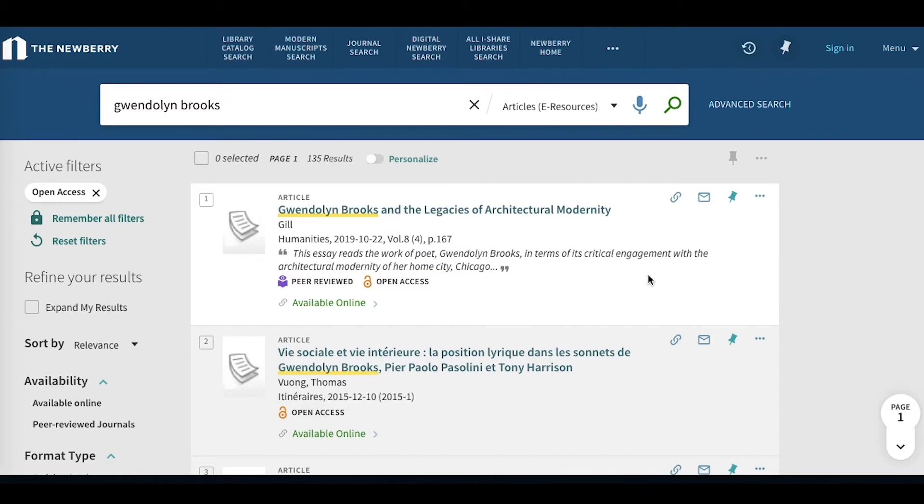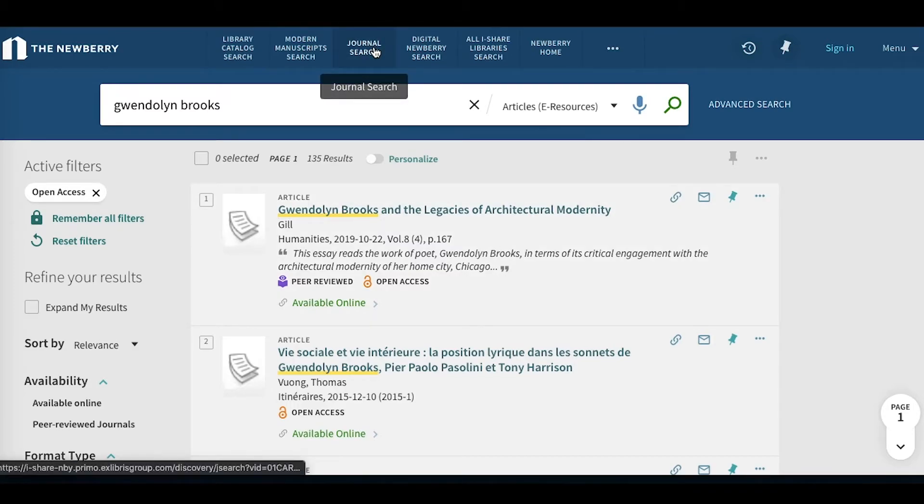We can then click this arrow to bring us back to our main search result page. While we're on the topic of journals, up here, along the resource tab, the top of the Primo V landing page, there's this link to journal search.